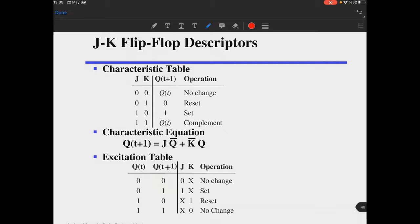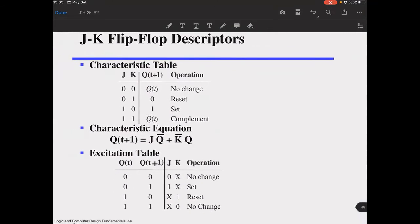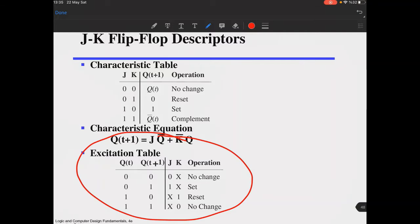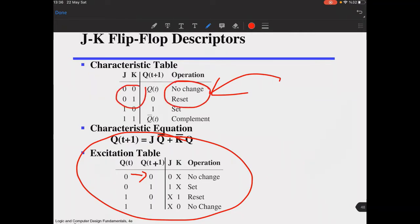Now let's solve the same mod-3 accumulator question with JK flip-flops. We will rely on the excitation table. This is the characteristic table of JK flip-flops, which has several operations: no change, set, reset, and complement. If you want to go from zero to zero, you either have a no-change or a clear (reset) operation, so you need to have 0x.